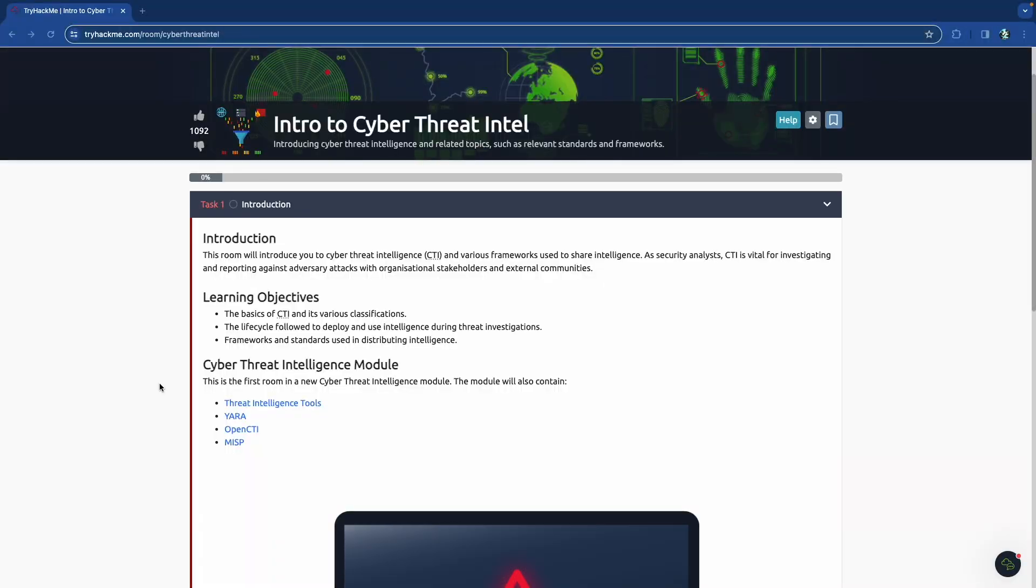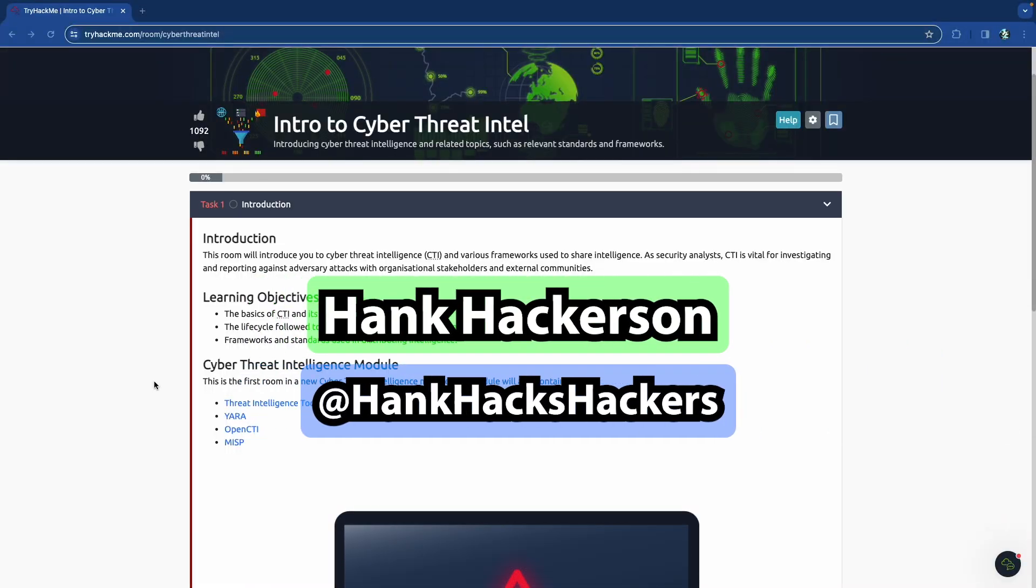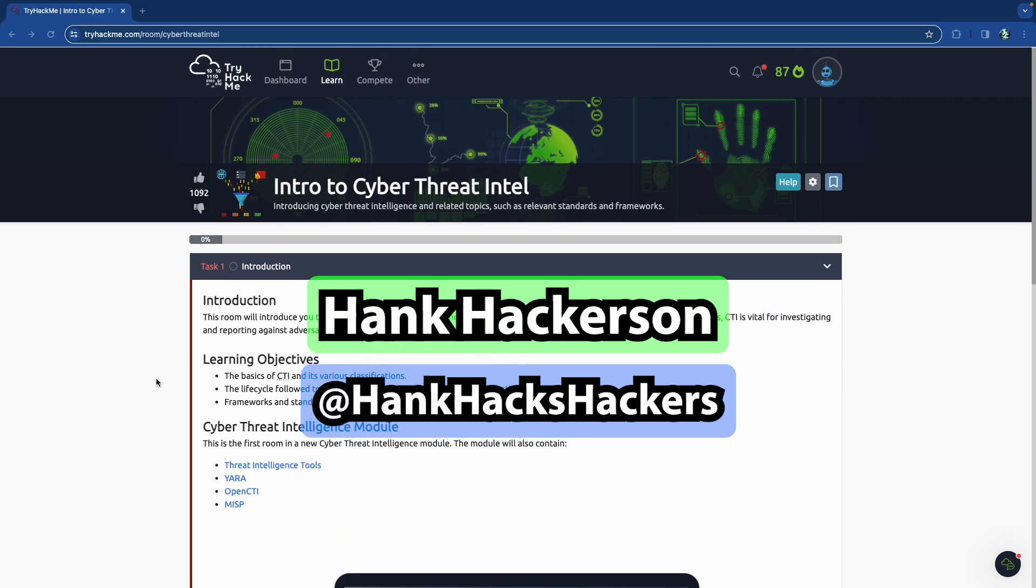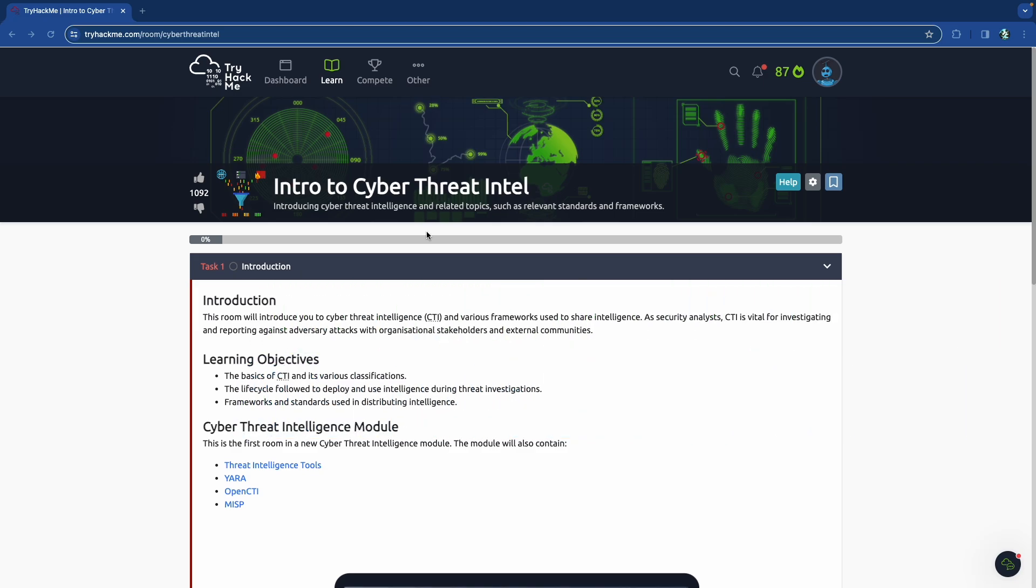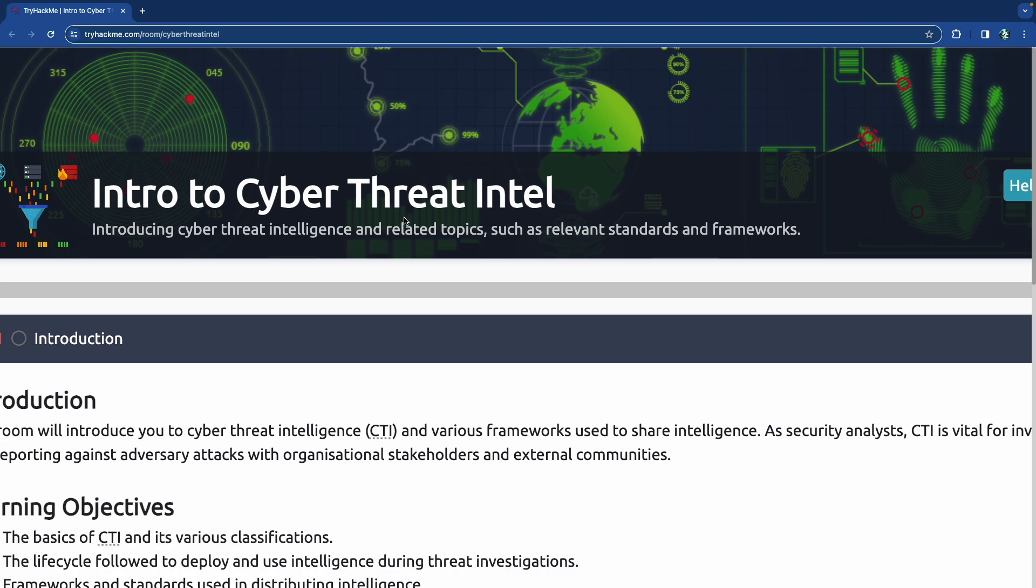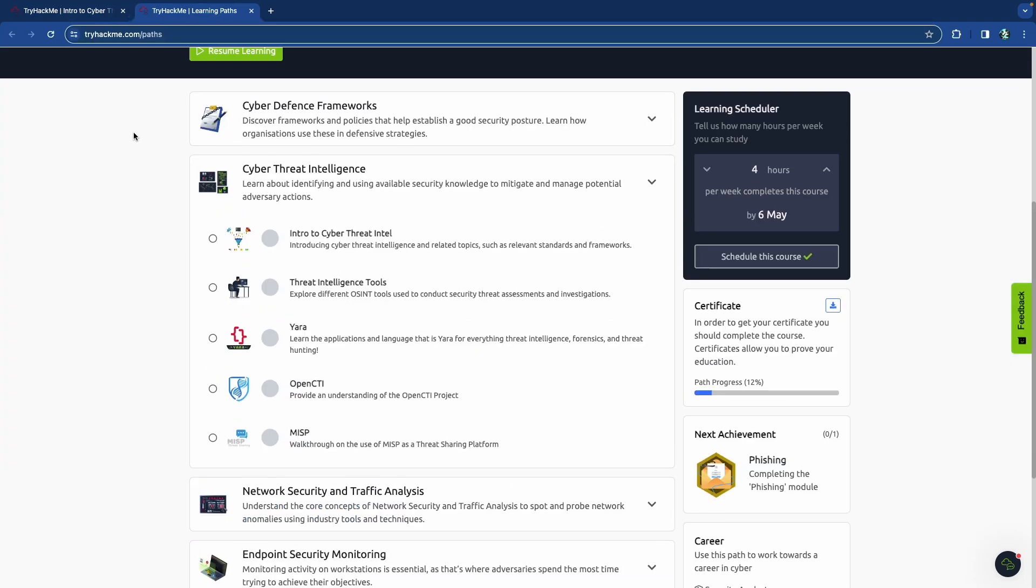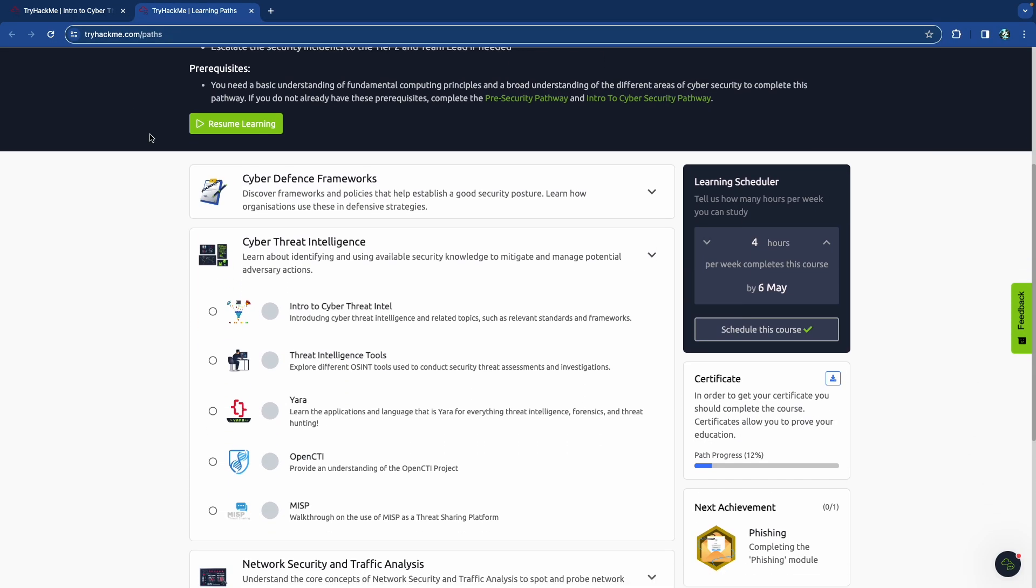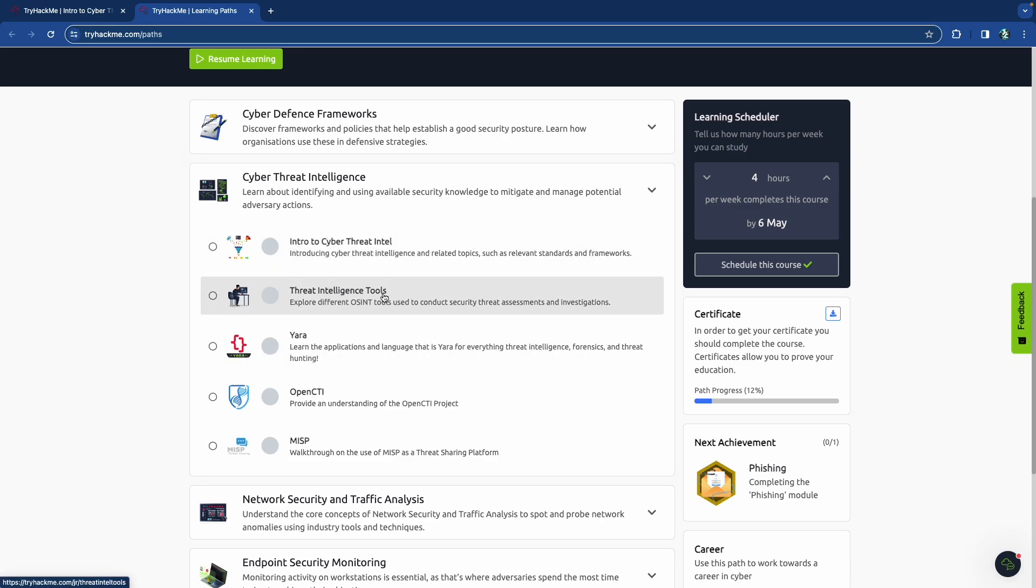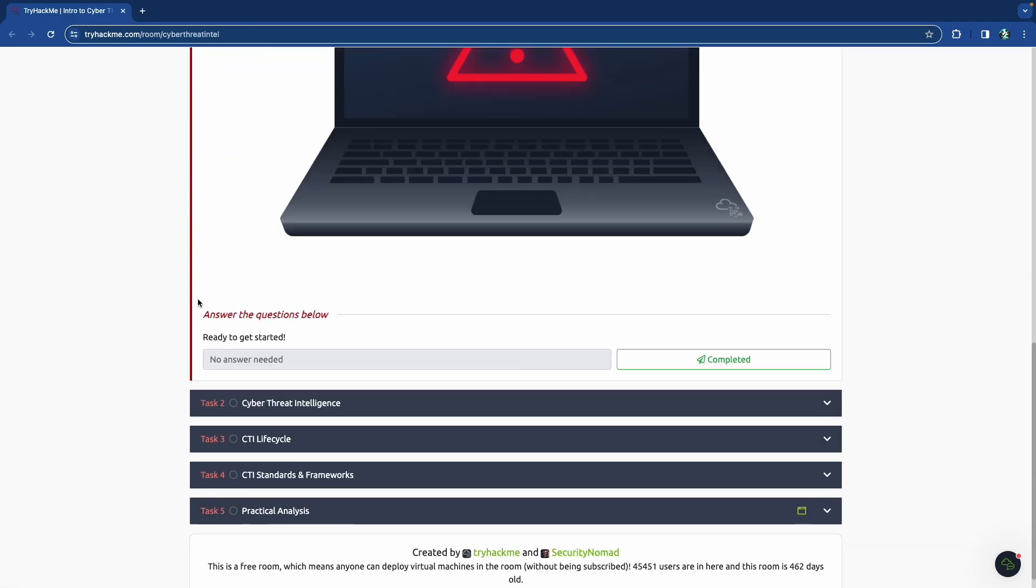Hello and welcome back to yet another episode of Hank Hacks Hackers. This is your boy Hank Hackerson. We are going to be looking at cyber threat intelligence. That's what we're going to be looking at today. This is part of the SOC analyst or the SOC level one pathway in TryHackMe.